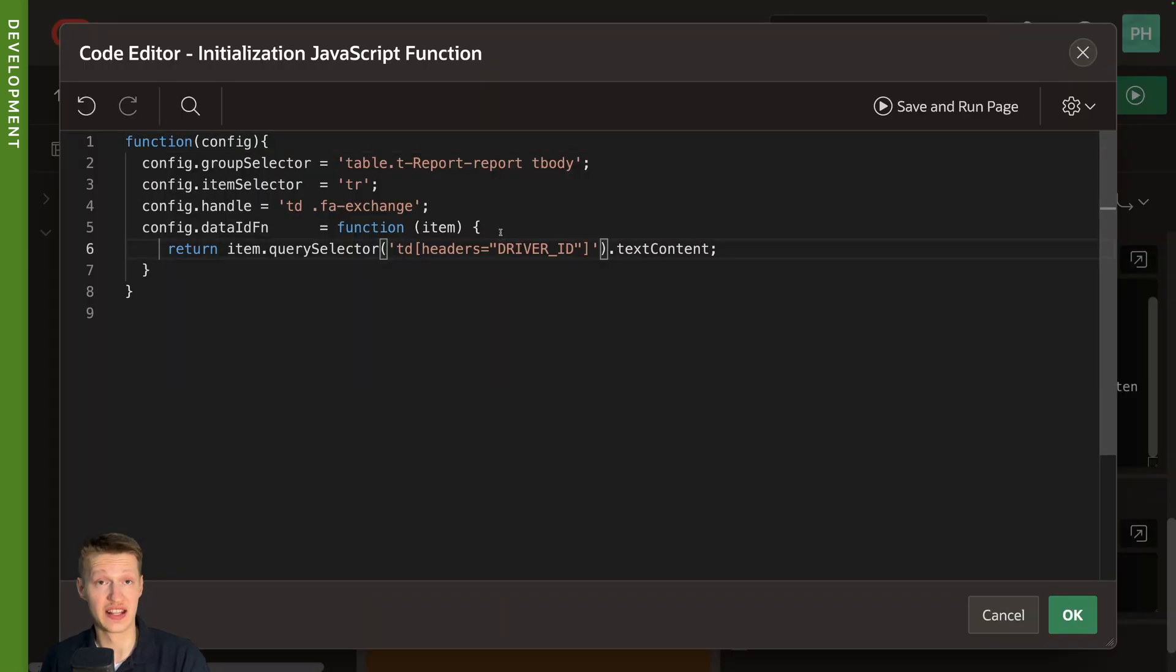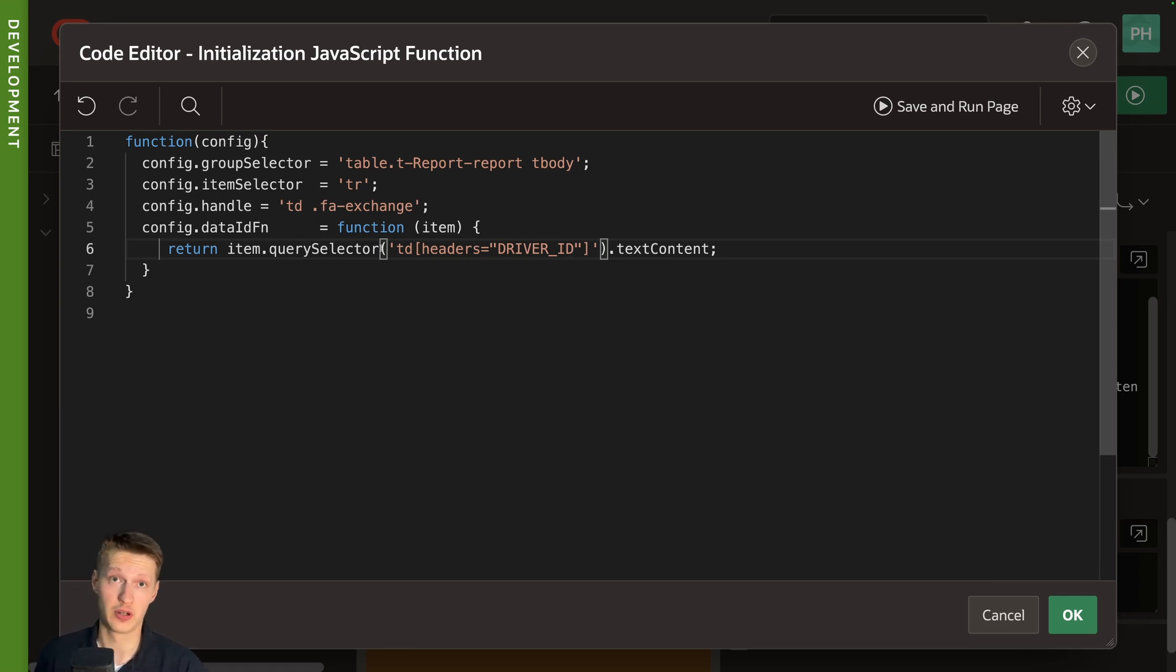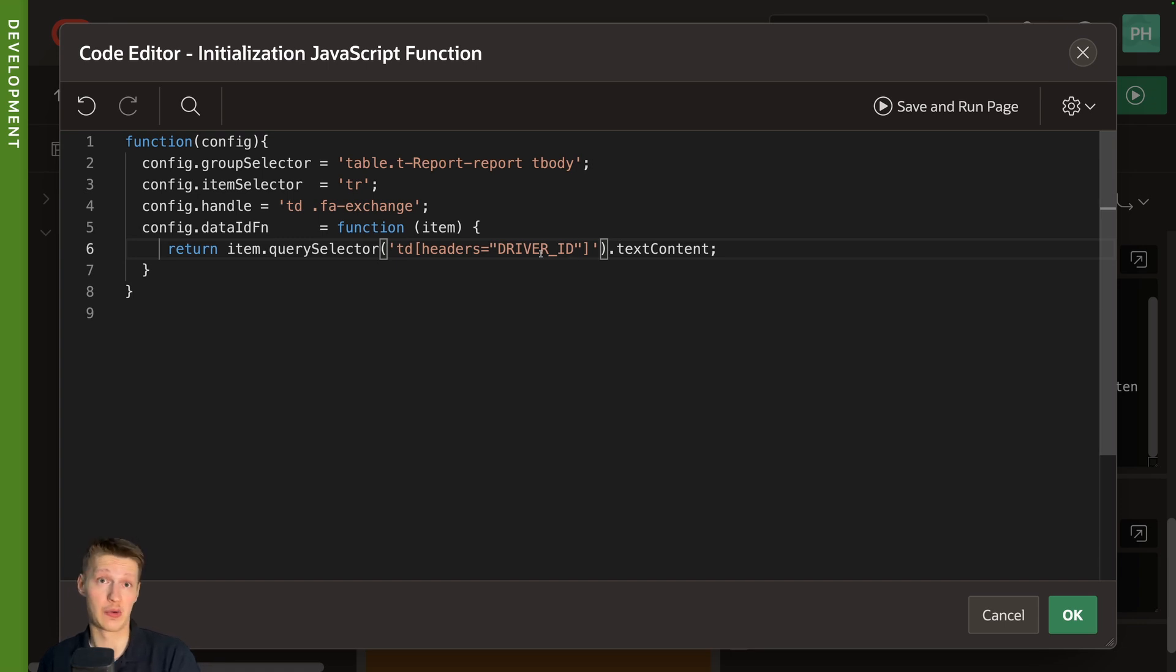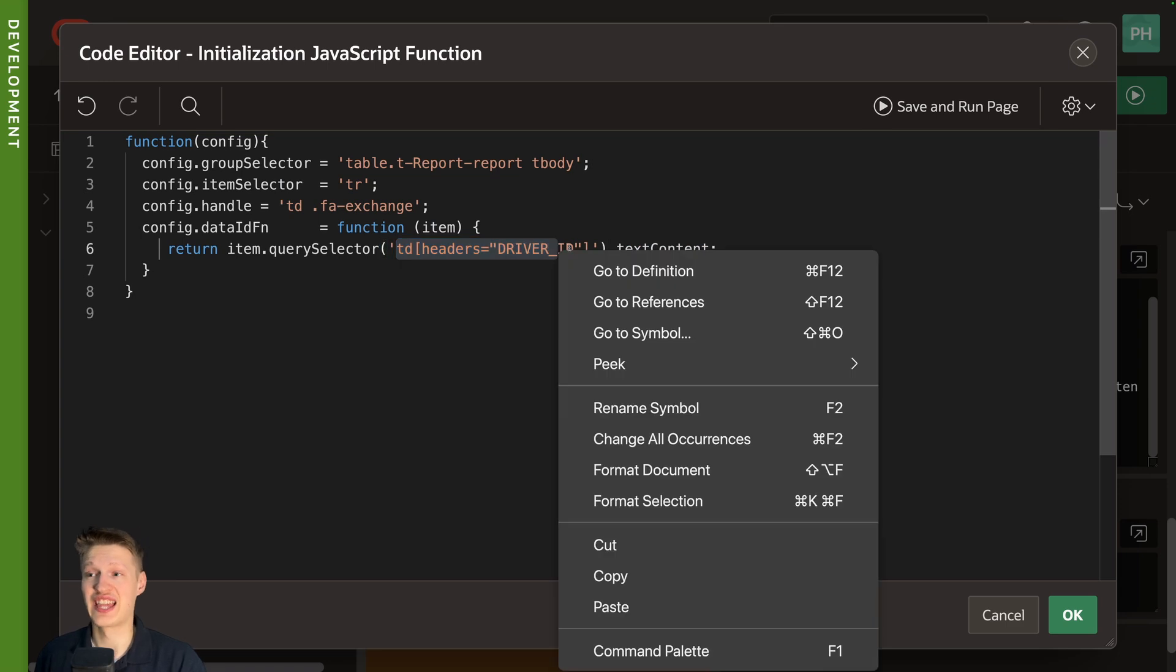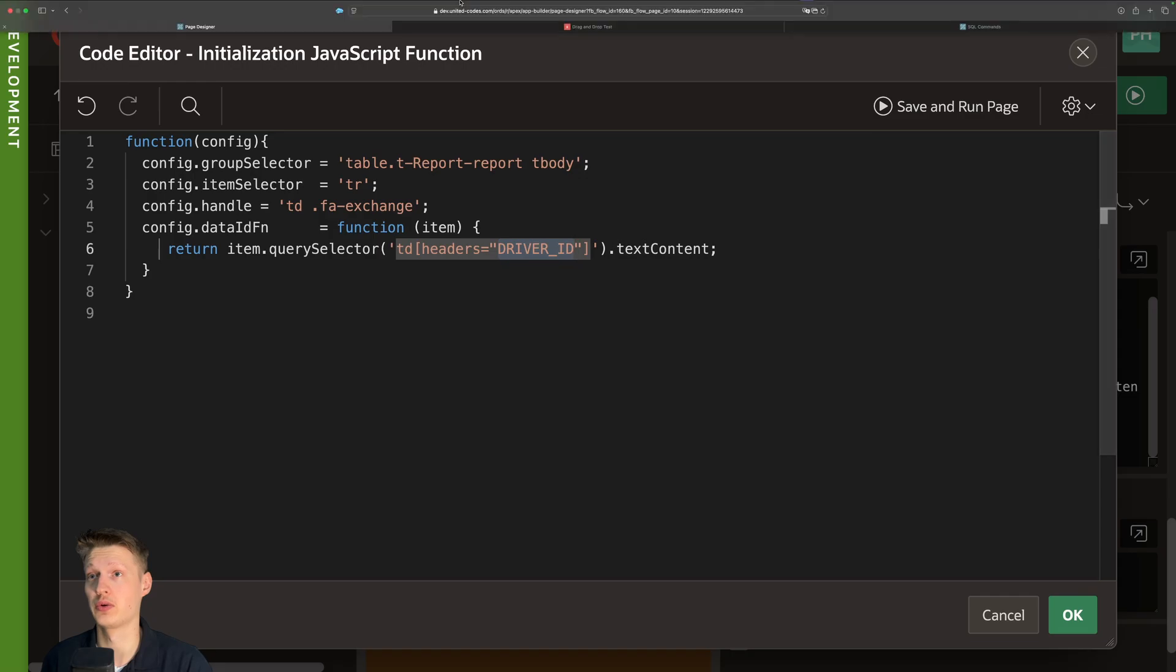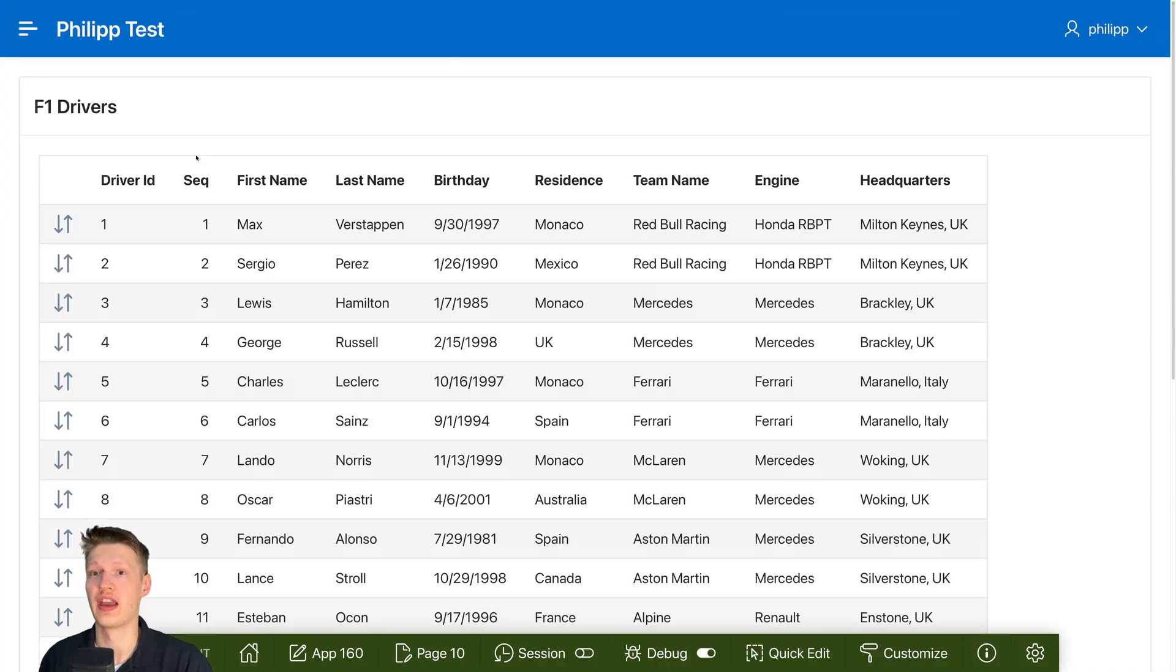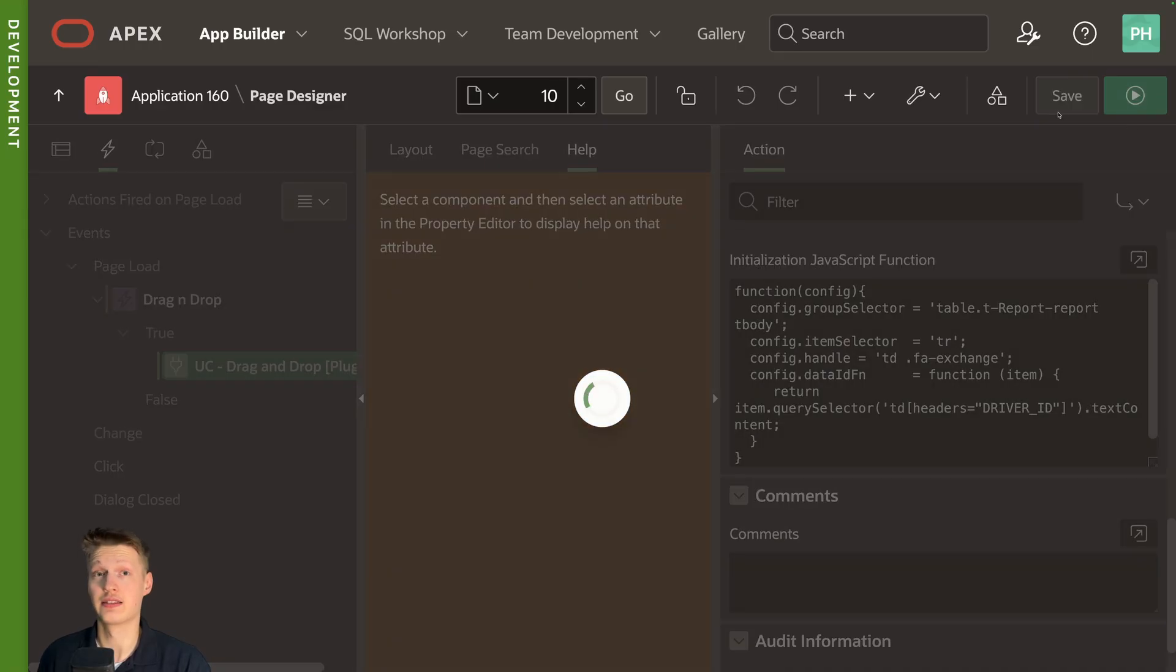So that's basically how to do it for classic report. If you have an interactive grid report, it's different, but I'm having an example for that too. We go to the cell basically that has the headers of driver ID. So it just includes the ID. So basically this or this, then let's test this out, run the page.